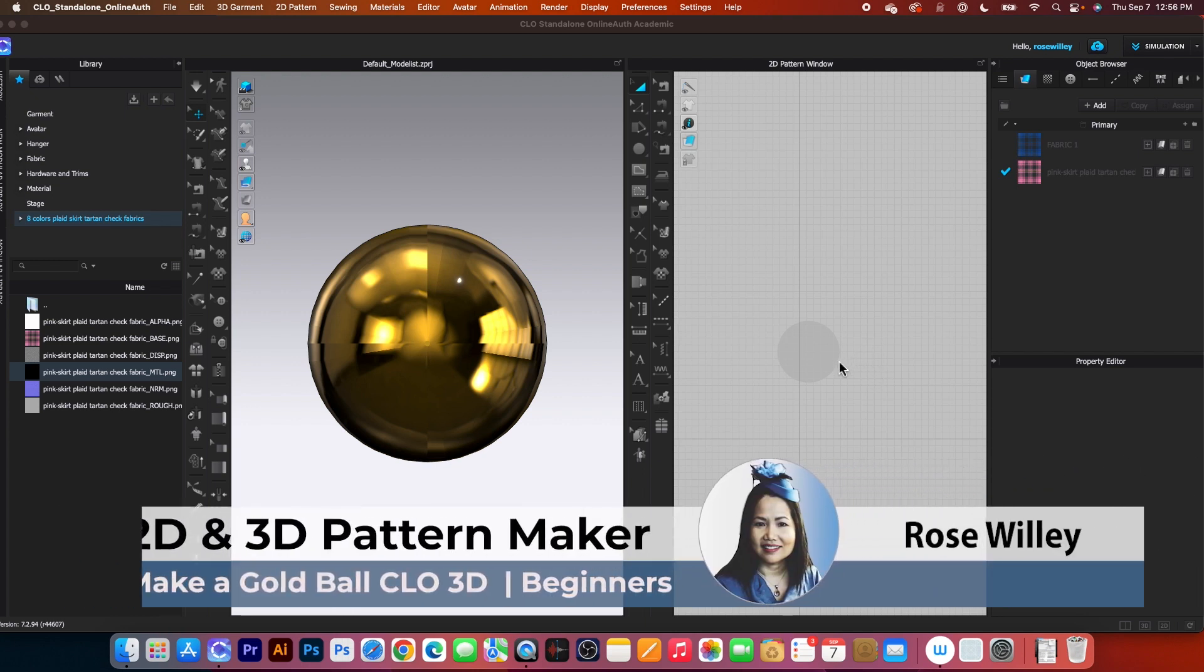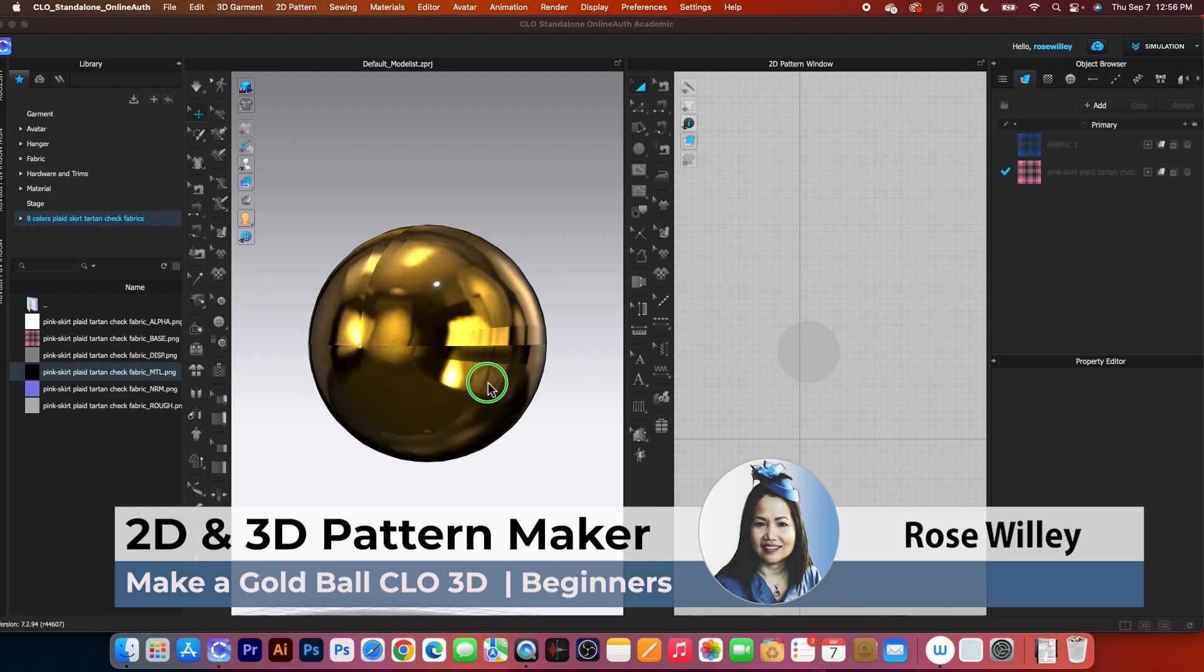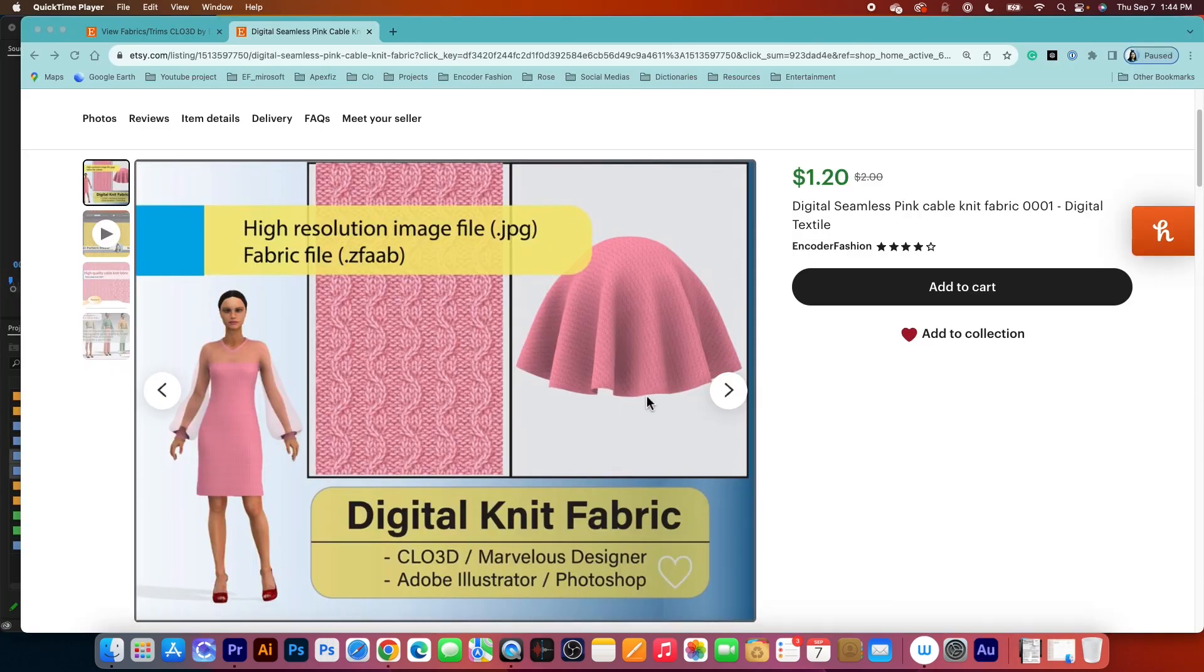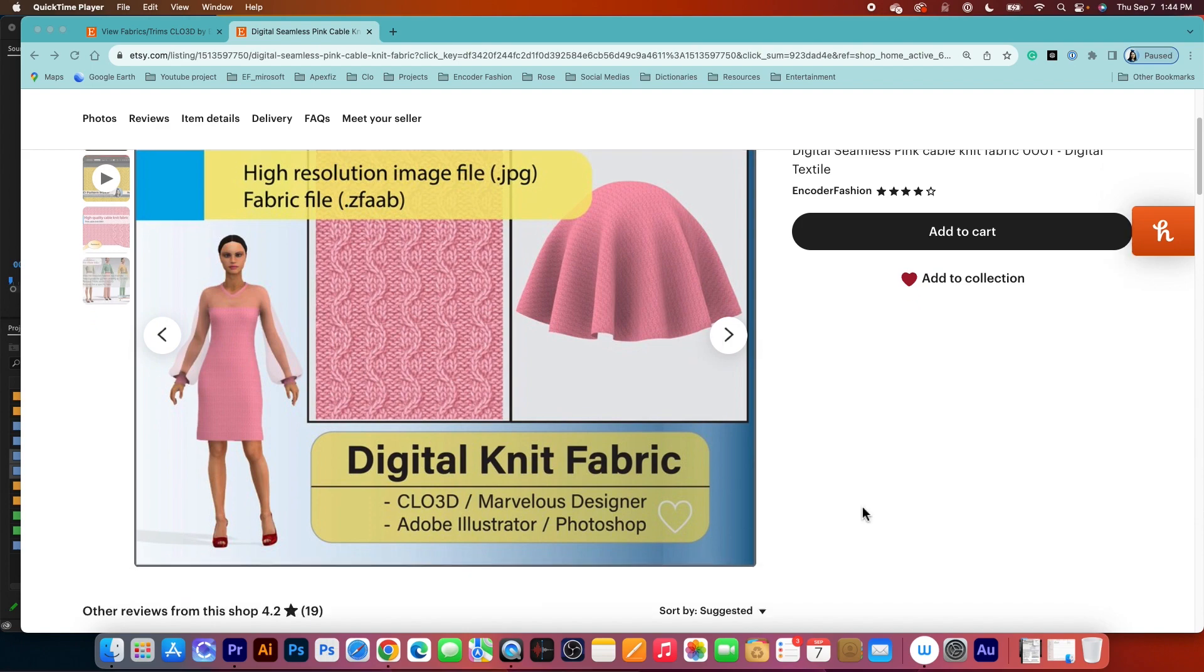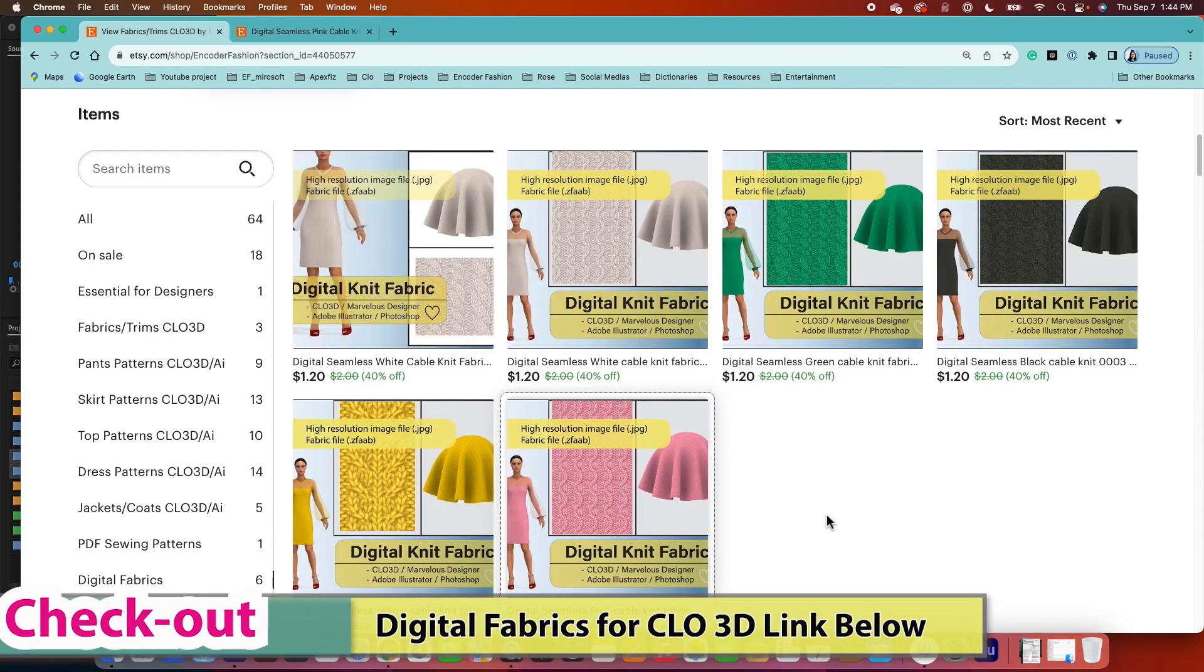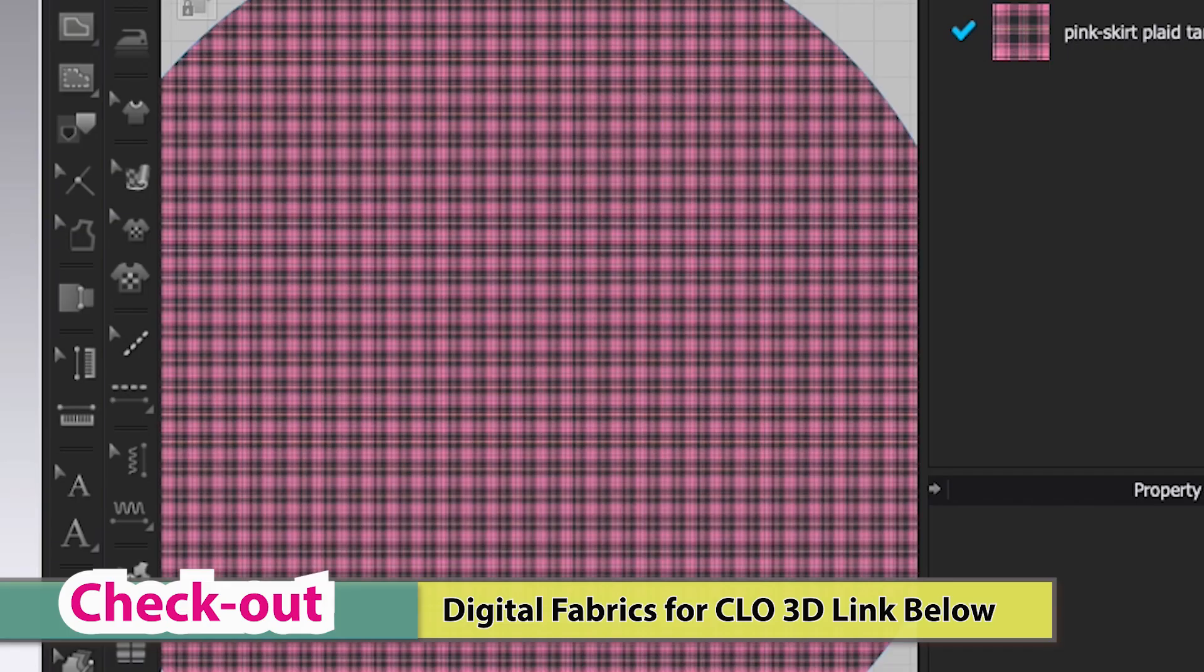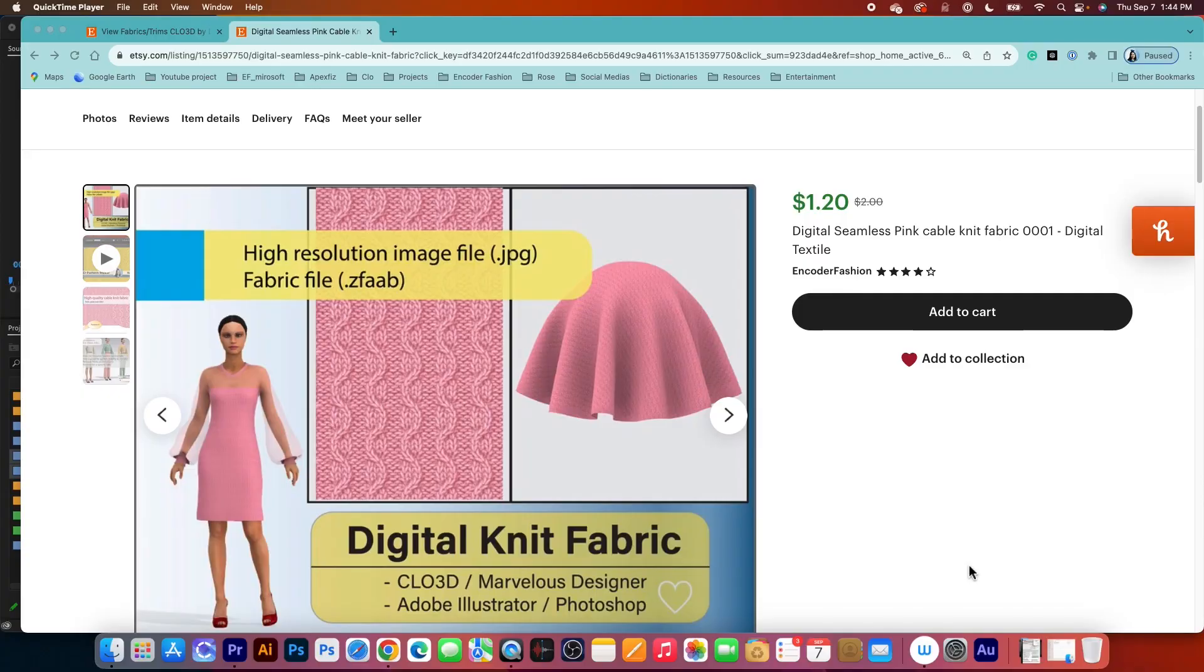First of all, why do we need to create this kind of gold ball in CLO 3D? One example that would be useful is I want to display my fabric. For example, I want to sell my fabric and instead of having the fabric lay flat, which is boring.